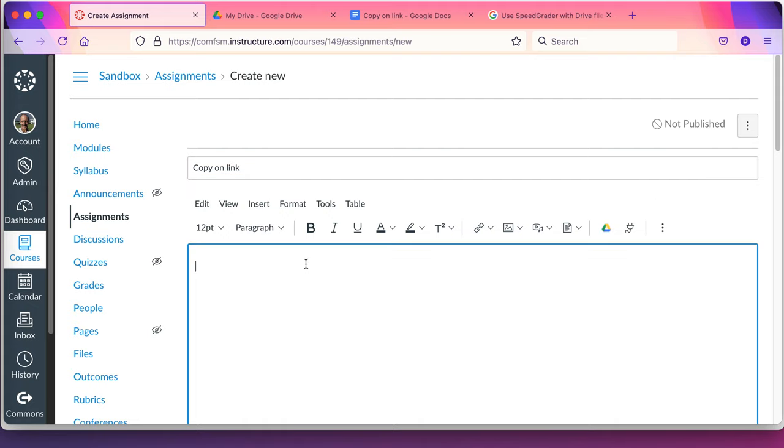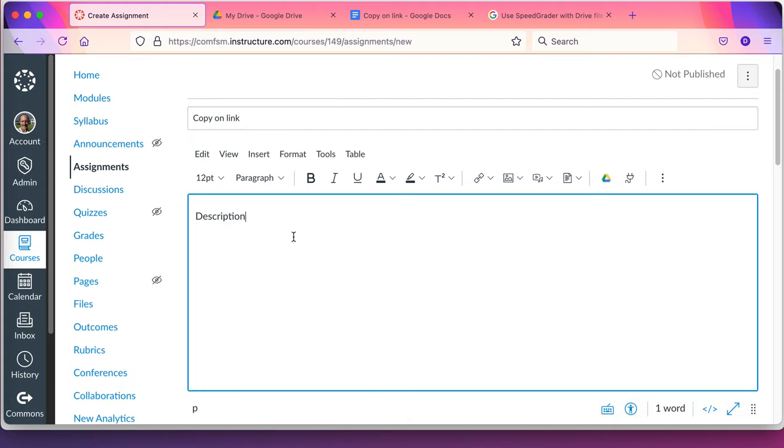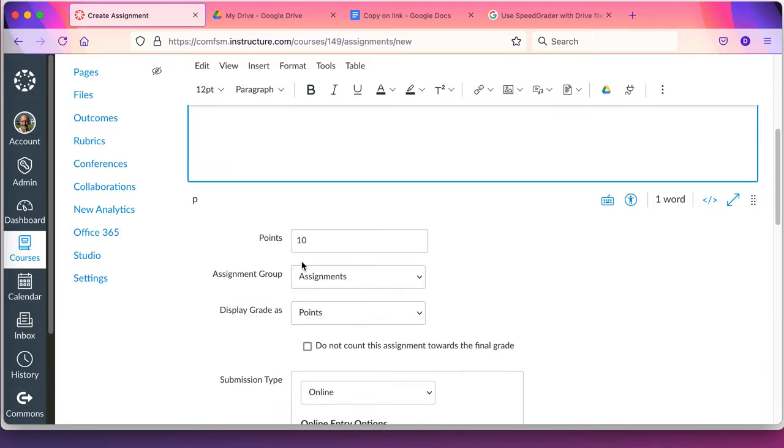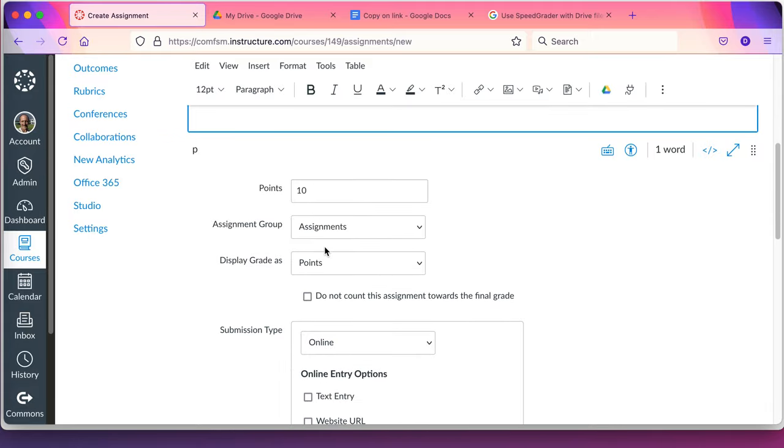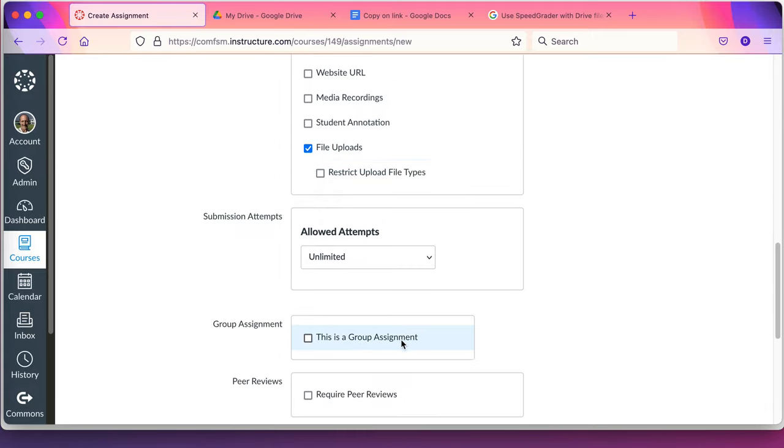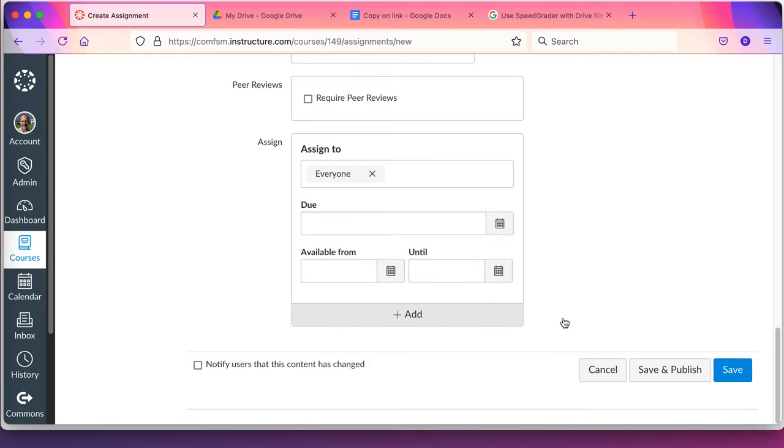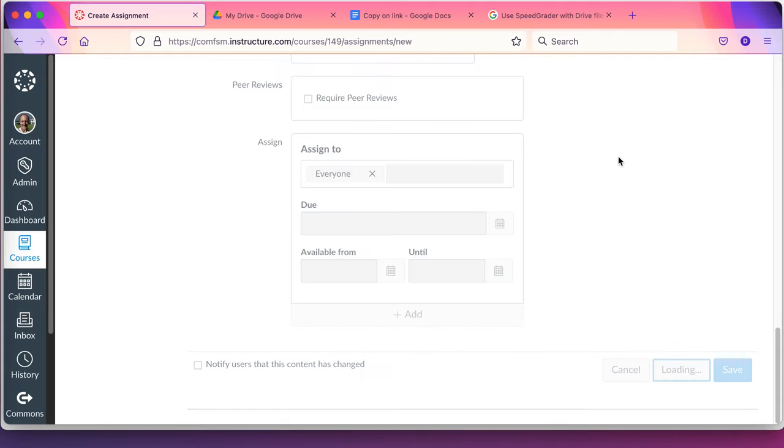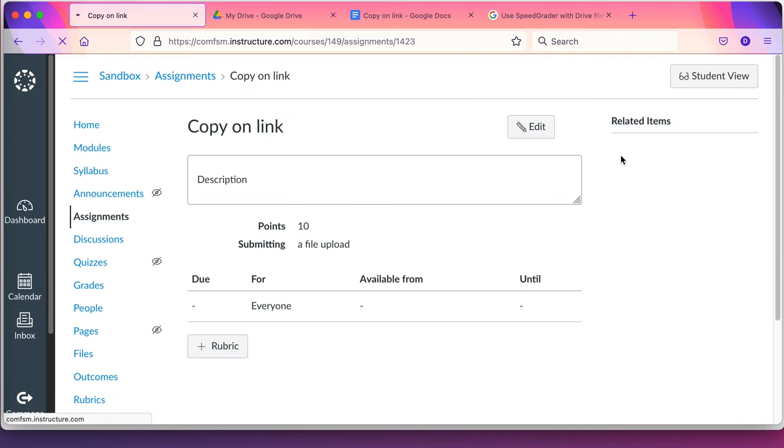I'm going to have a description here. Points. It's going to be file upload. Save and publish.